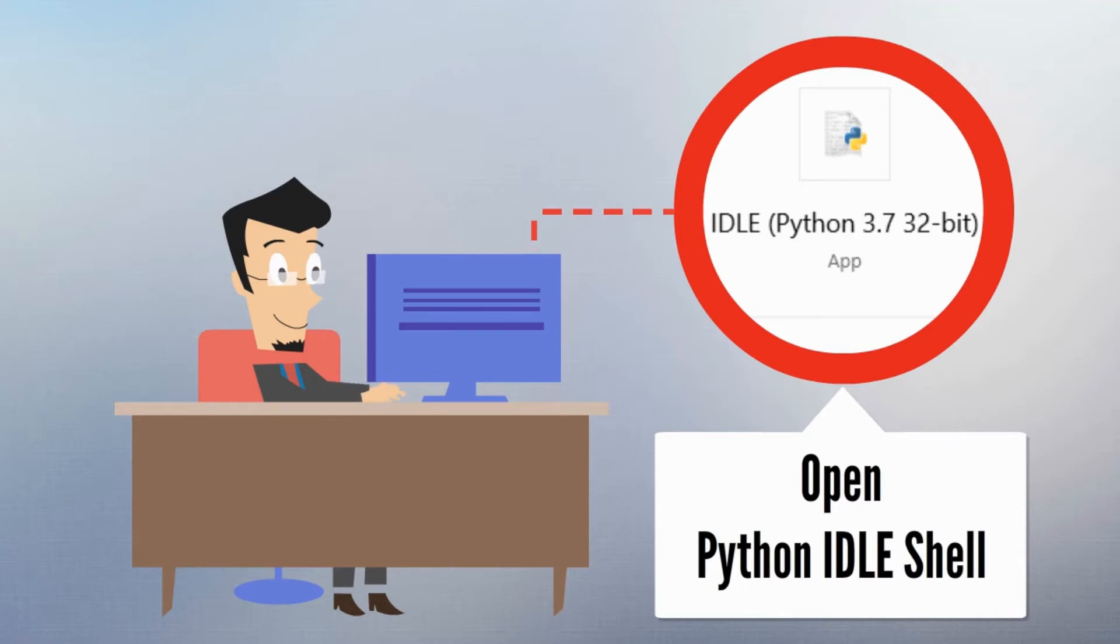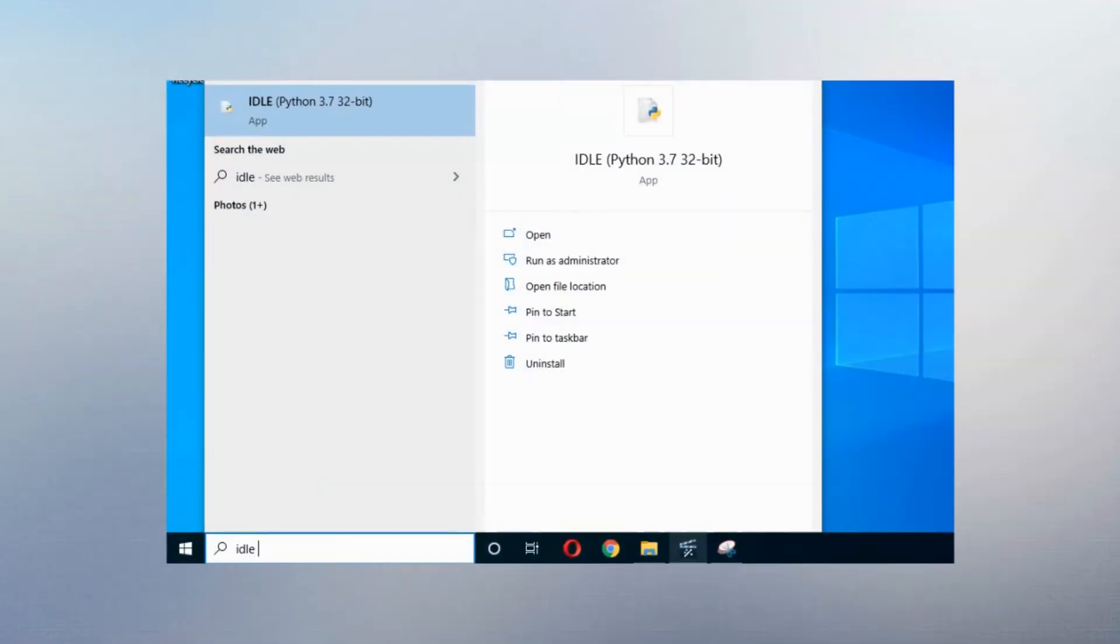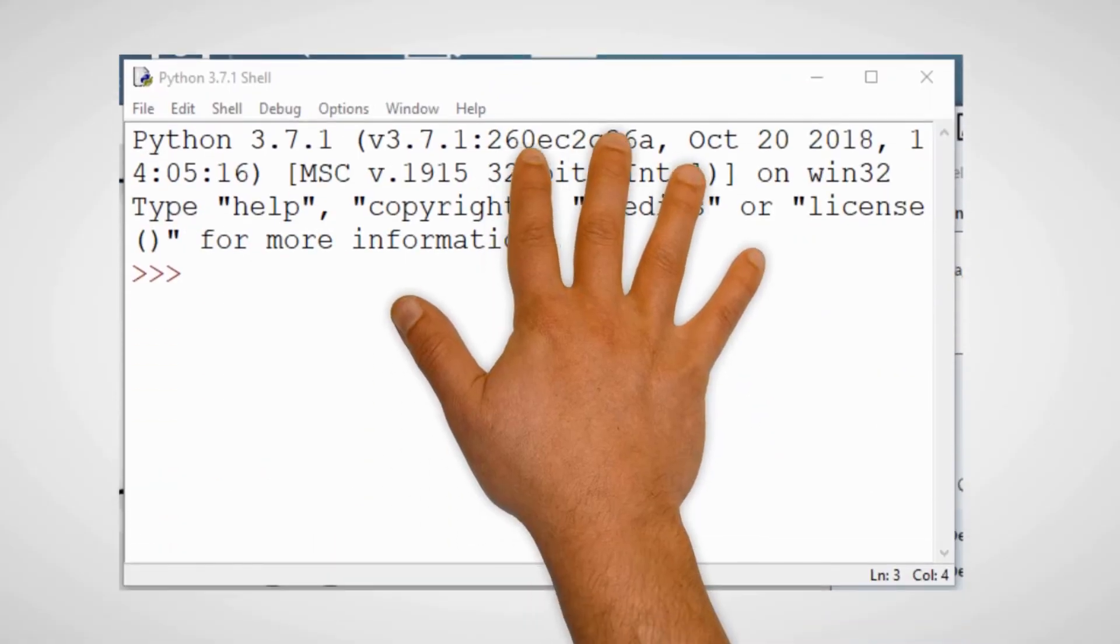To open Python IDLE Shell, click on Start button, type IDLE, then press Enter. Python Shell will appear on the screen.